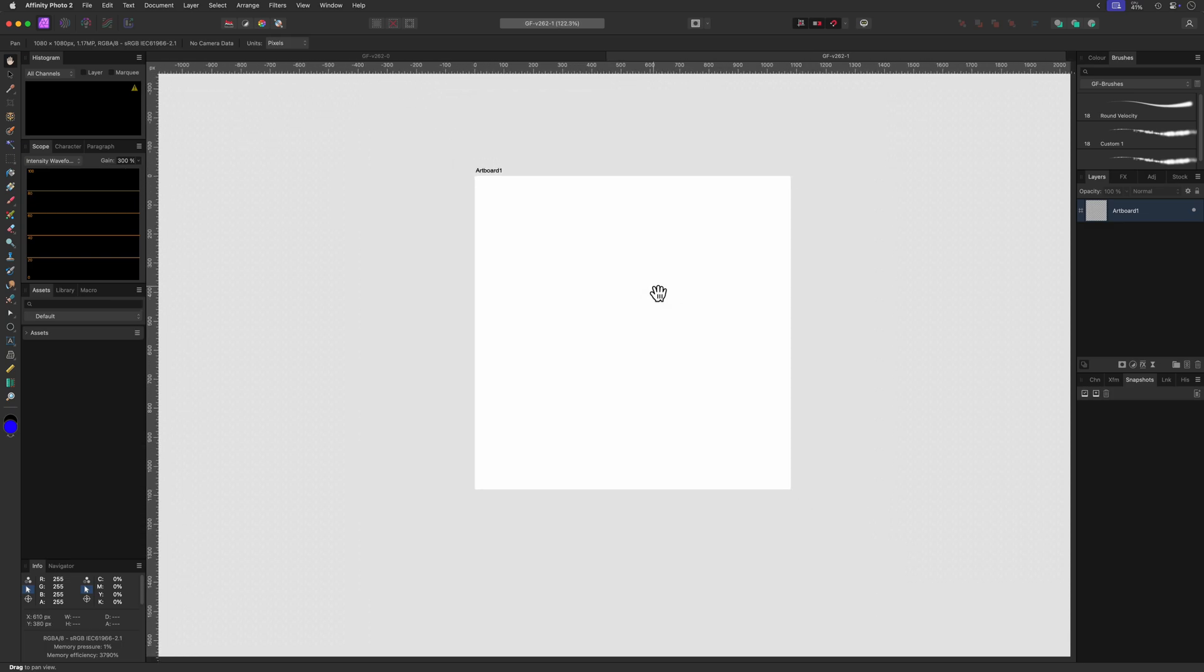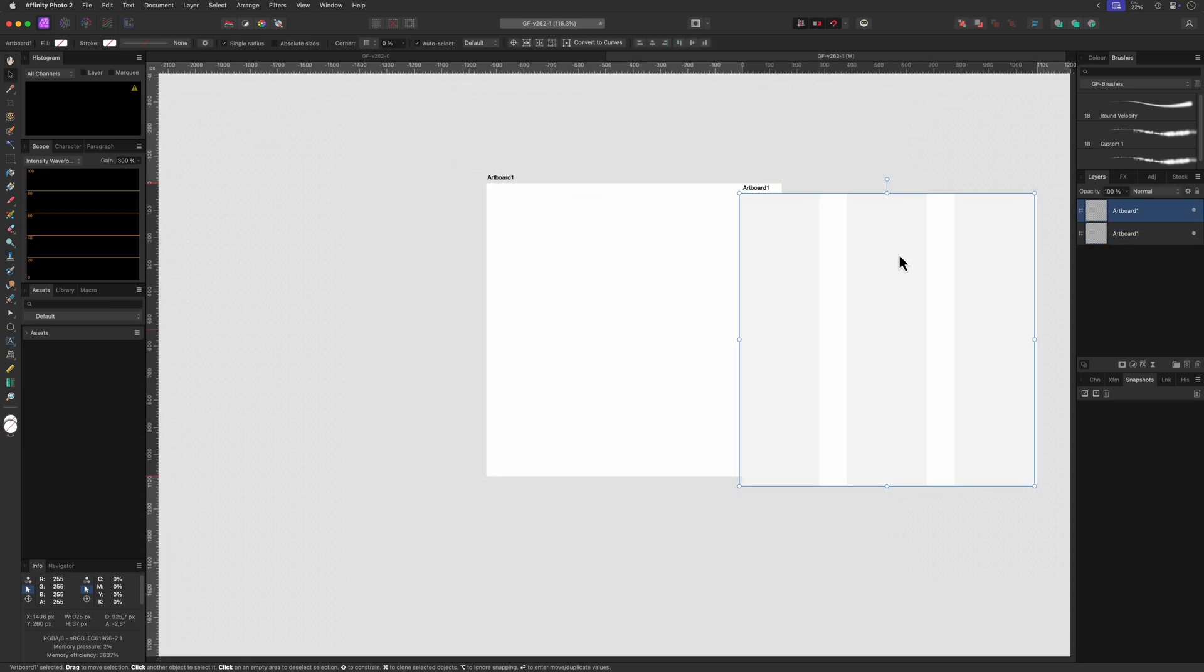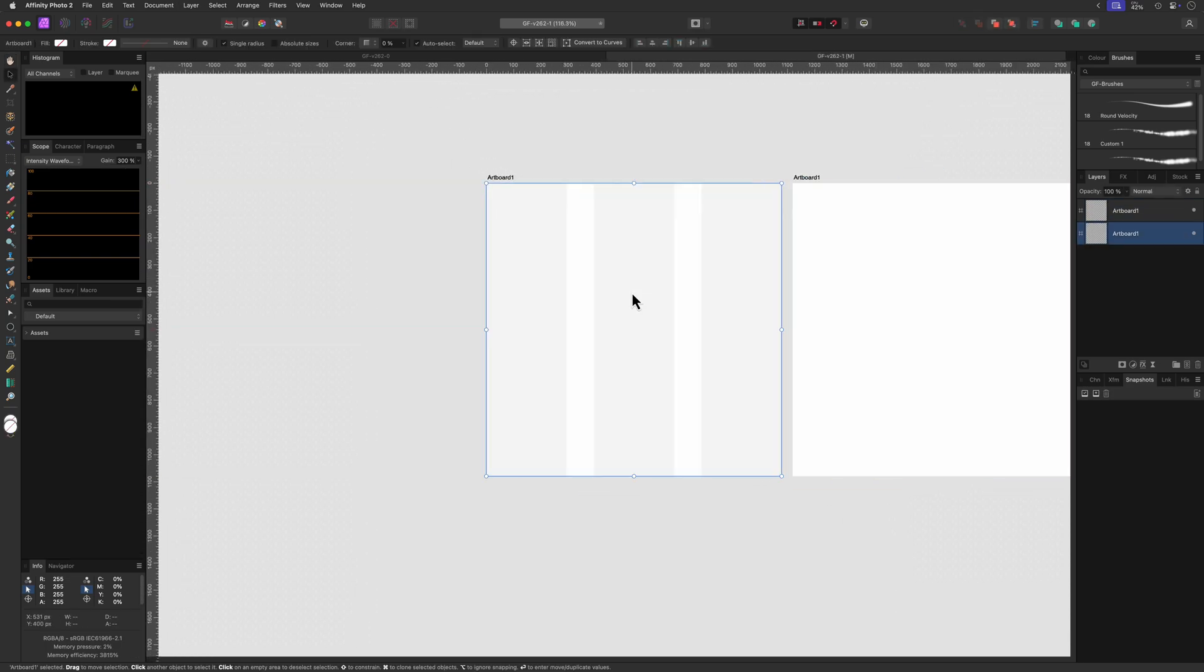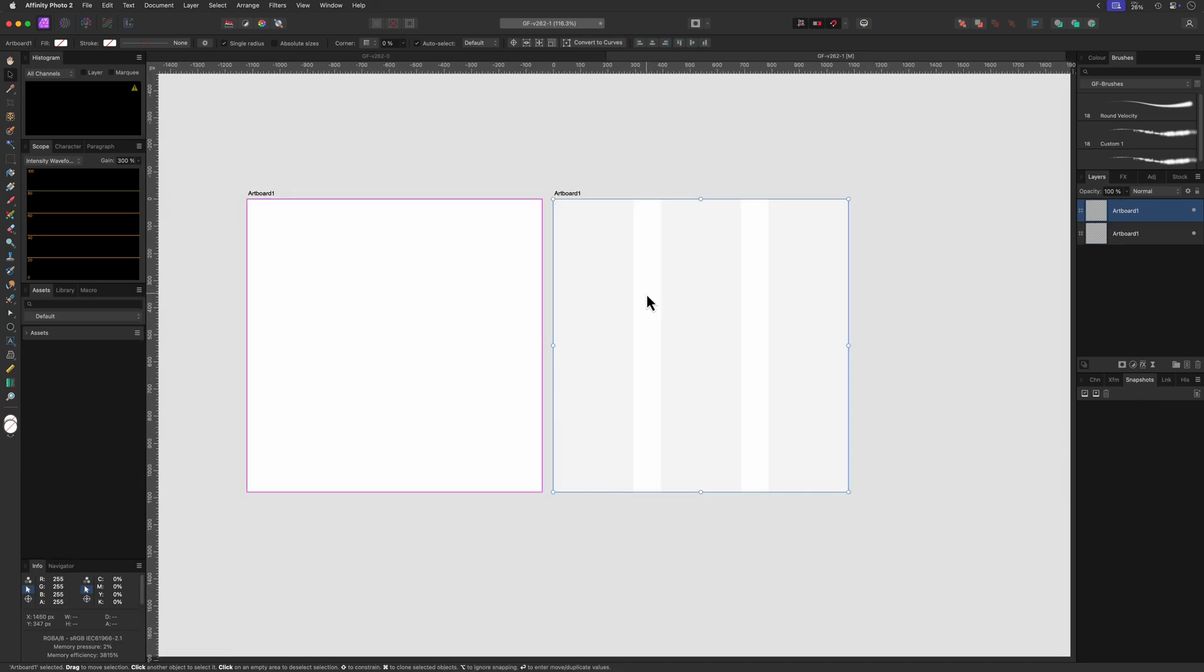So the first one was with the column guides. I'll duplicate the artboard. And like magic the column guides are now also available in the duplicate.